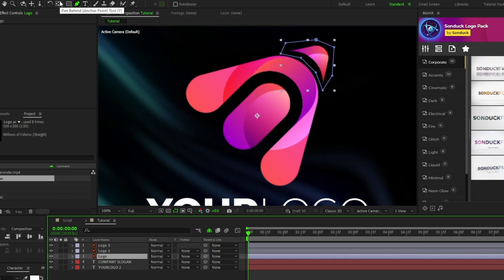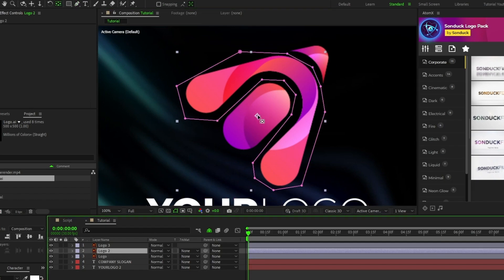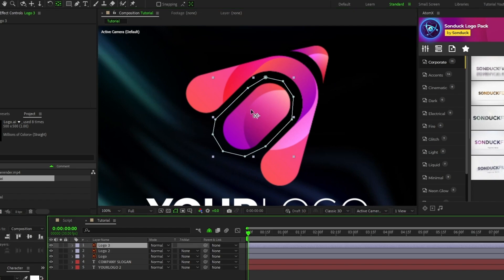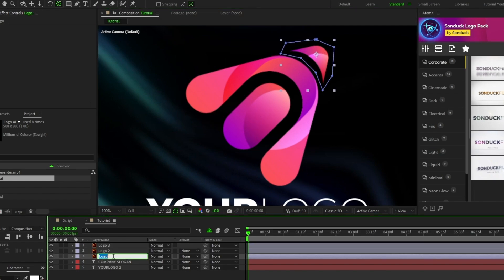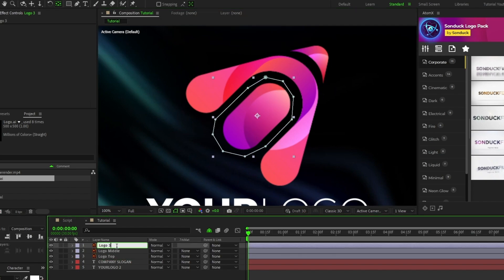Go through each of the parts you just made and use the pen behind tool to put the anchor point at the center of each part so that it will animate properly. Lastly, make sure you rename each part of the logo so that you can keep track of which part is which.